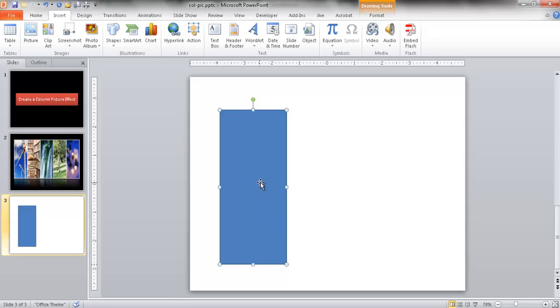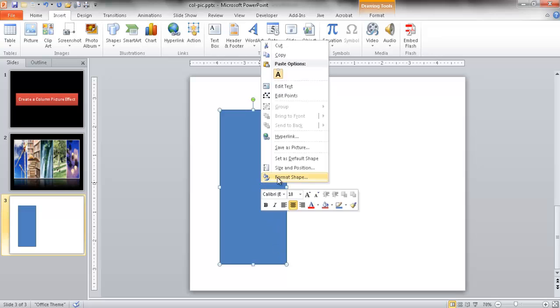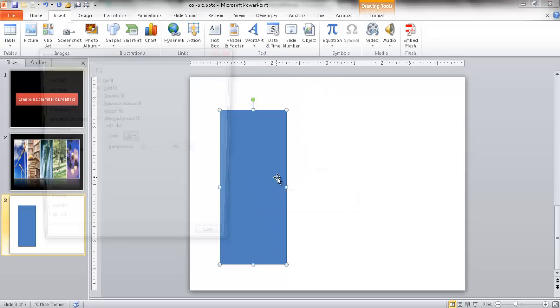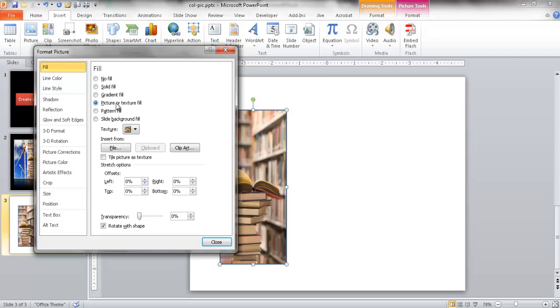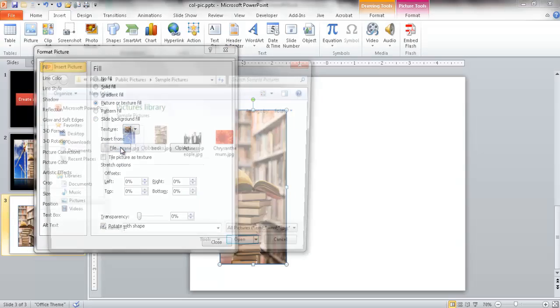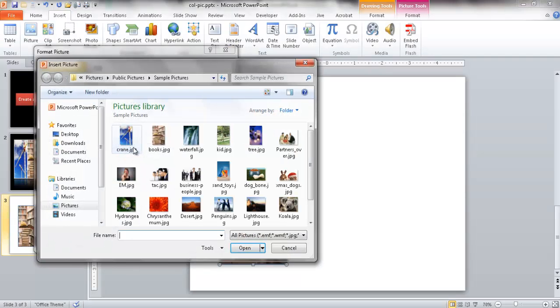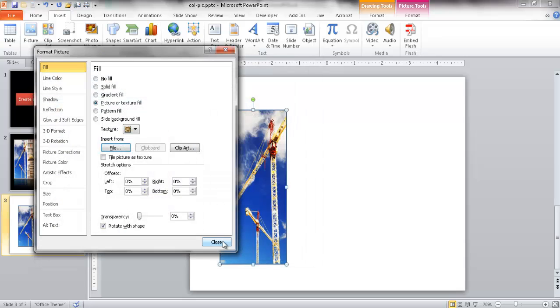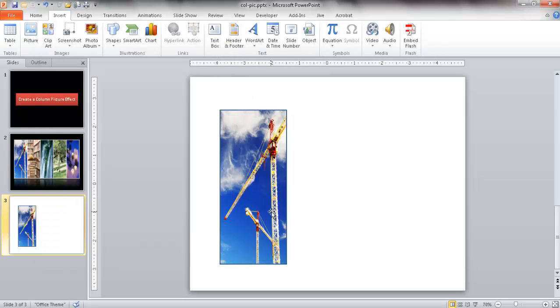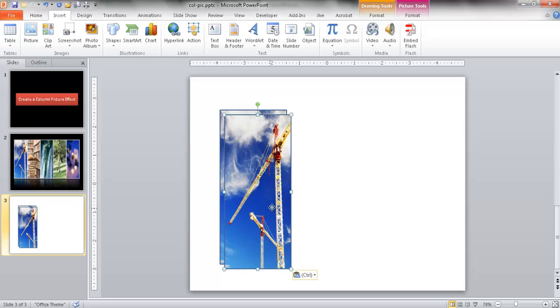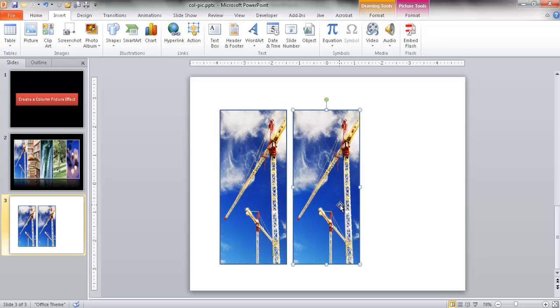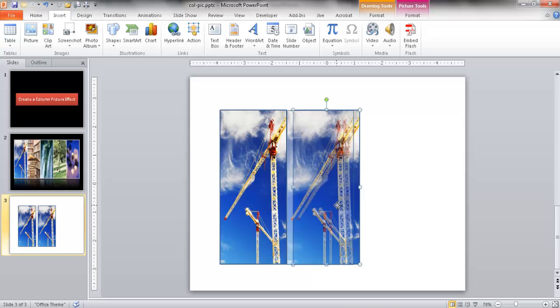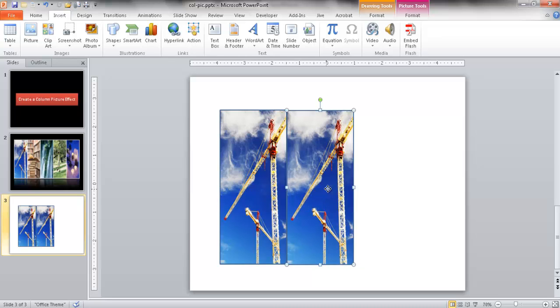Then right-click and go into Format Shape and find a picture. Let me go under the Picture text and find a picture here to insert, maybe this crane here. Then I can close that and you have this picture. You can just Ctrl-C to copy, Ctrl-V to paste, and just move it along and do another one, and just keep doing this until you get the amount of rectangles you want and adjust the gap in between.